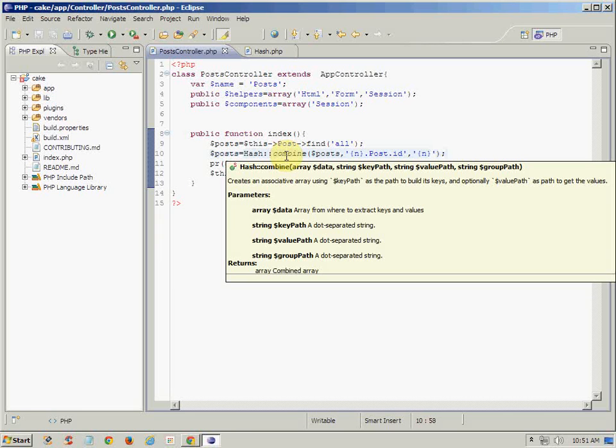So the first one is very easy. You can easily understand that you have to just pass whatever the data you are trying to manipulate. The second one is key path, which is generally used to generate associative array using this key.